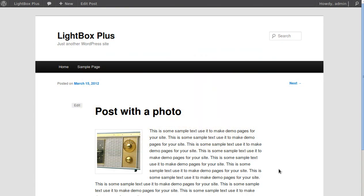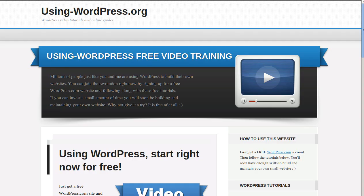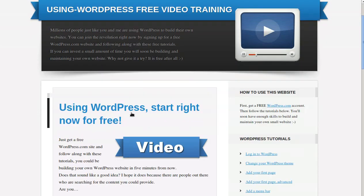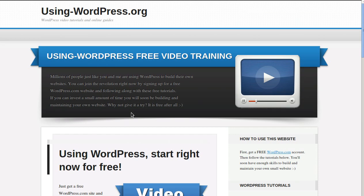I've made a web page about this at 'using-wordpress.org' — that's 'using' hyphen 'wordpress.org'. I do hope you find it useful and enjoy using WordPress. Hope to see you later, bye!